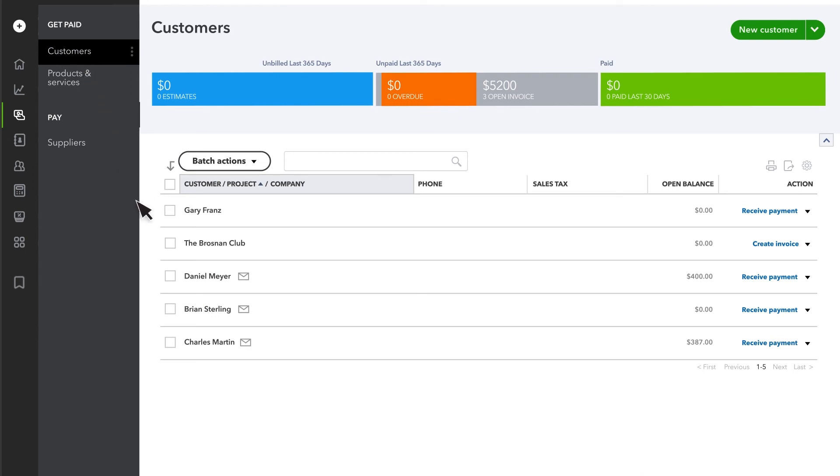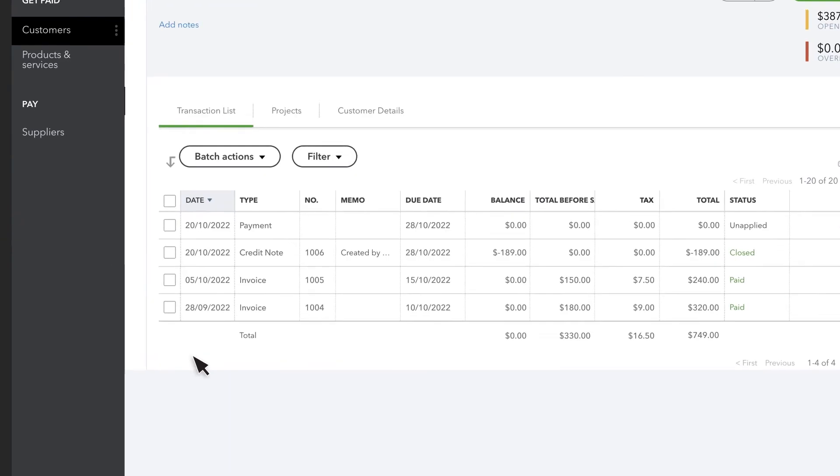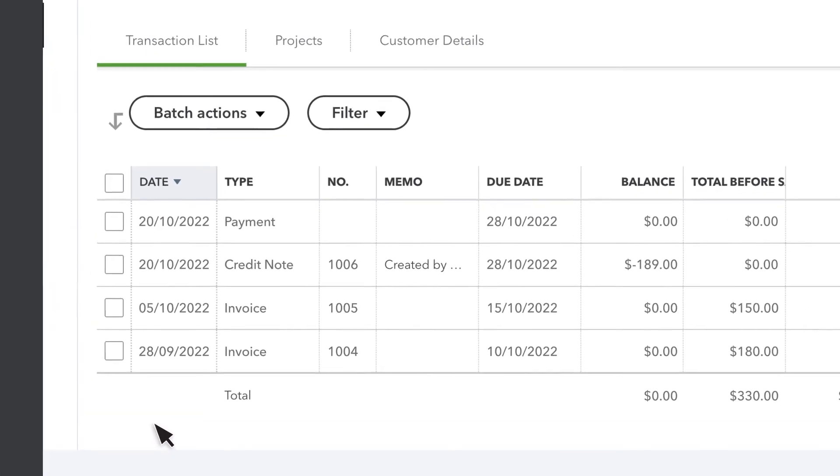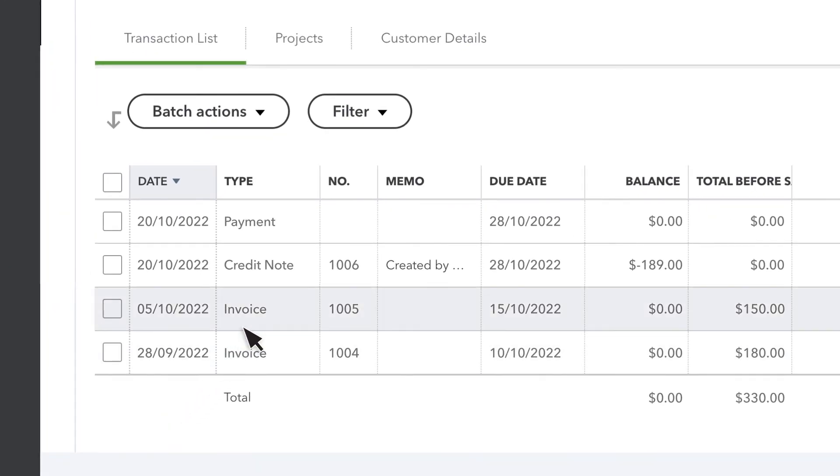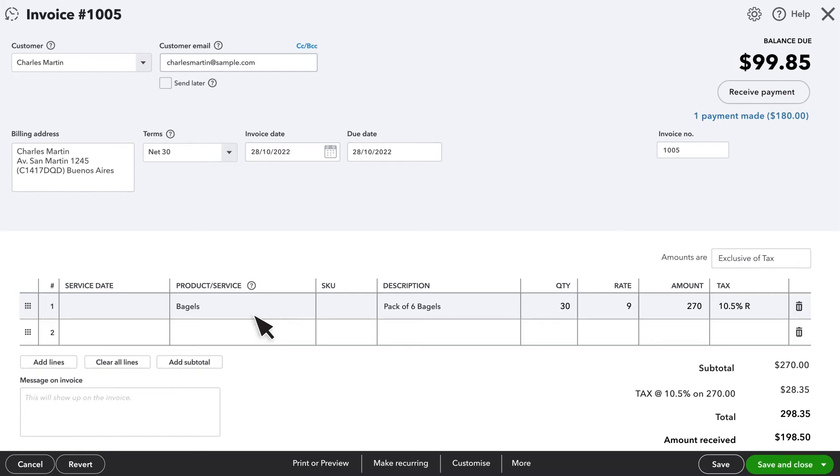To see this, go to your customer list, find your customer and the open invoice. Select it, and you can see QuickBooks has applied the credit note to the open invoice.